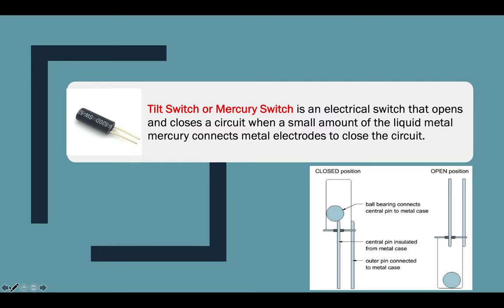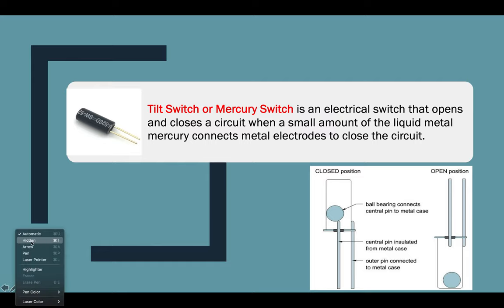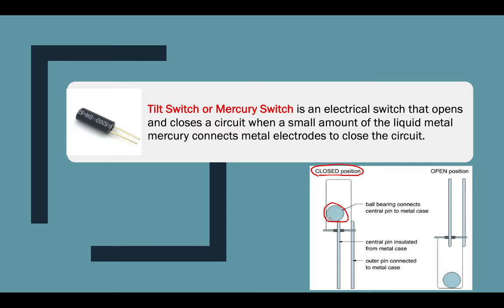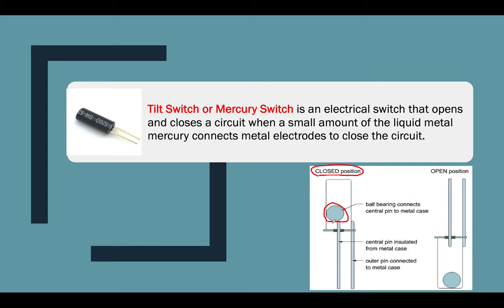So if you can see here in the figure, this is our closed position. When you say closed position, this is the part where the ball, here, this is the ball, touches the central pin. The ball is actually inside the metal case. The ball is composed, or there's a small amount of mercury.